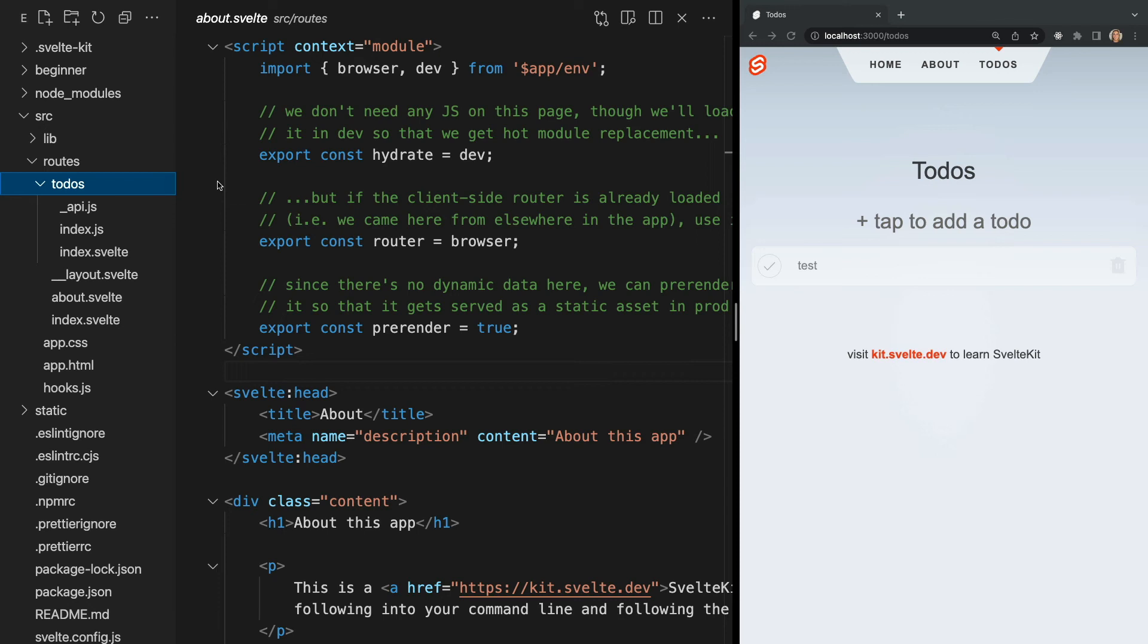Within our todos folder, we see a lot of other interesting files like index.js. This is a server-side route or an endpoint, which again we'll cover in a future video.